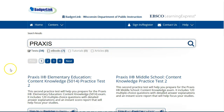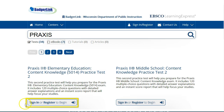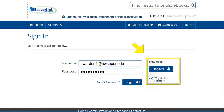To access any of the resources, you will need to create a free account if you do not already have one. To create one, click on the Register button and use your UW Superior email address.